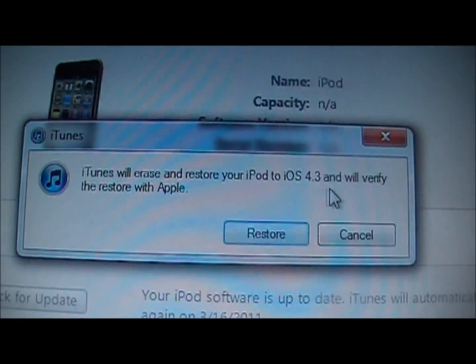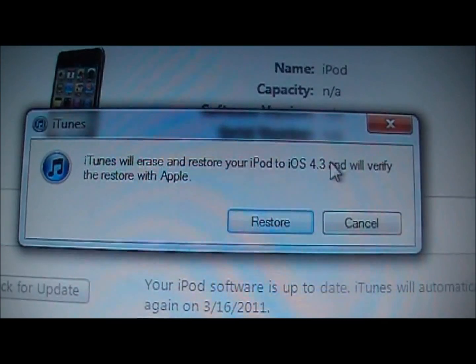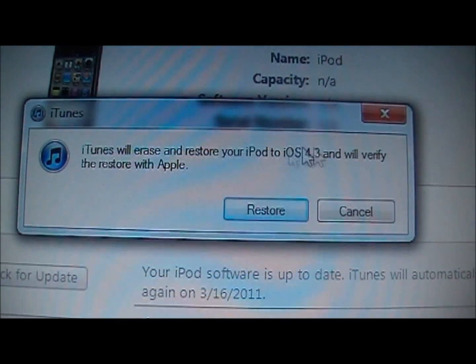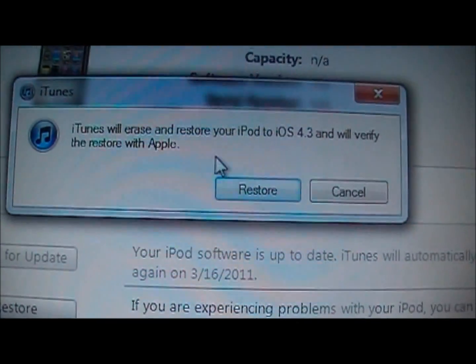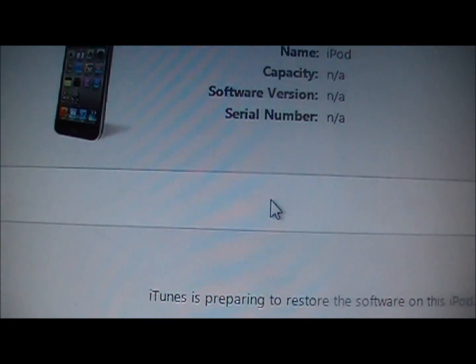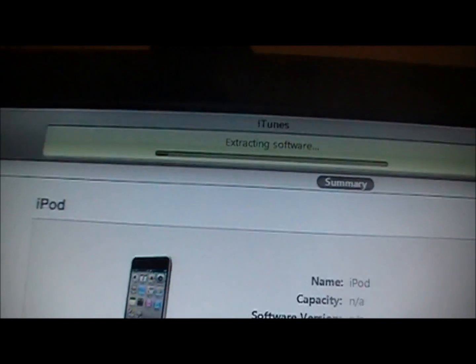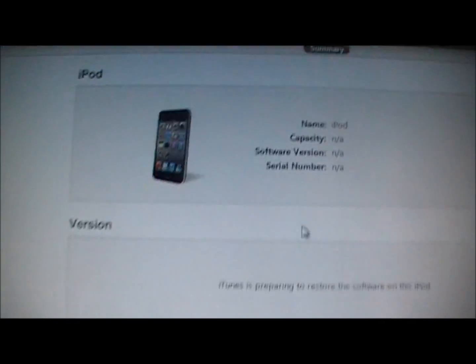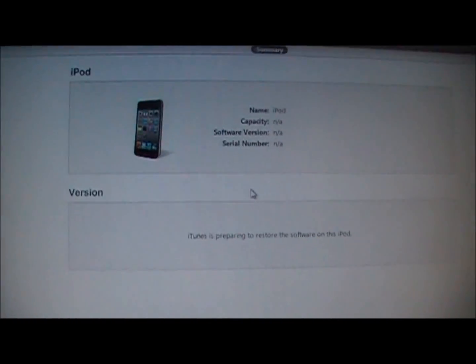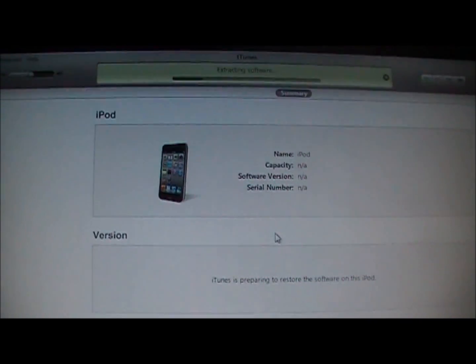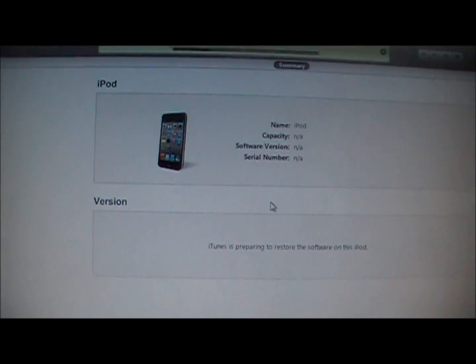It will say it is going to erase everything and restore it to iOS 4.3 and it is going to verify with Apple. So you are just going to click restore. Now it will be extracting the software and it will restore your iPod to the jailbroken firmware. So I will come back when this is all done.